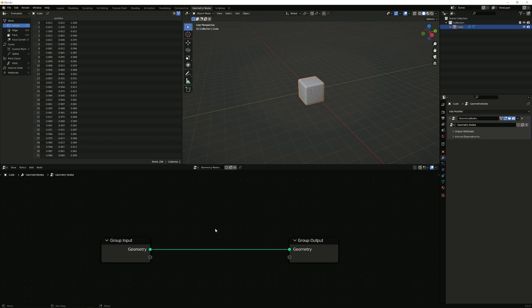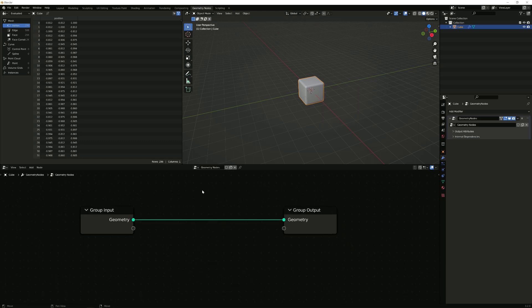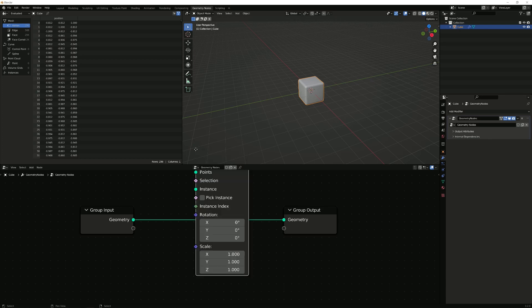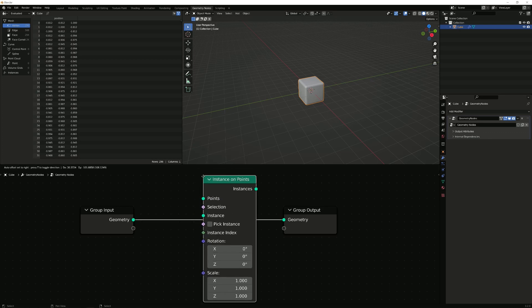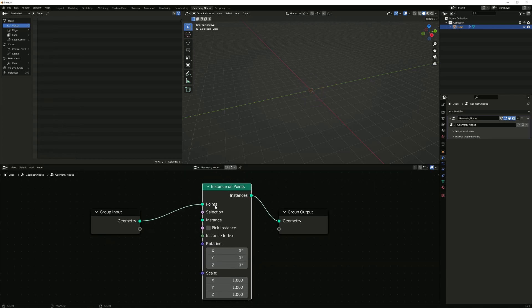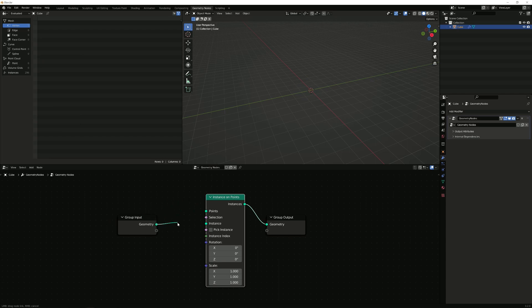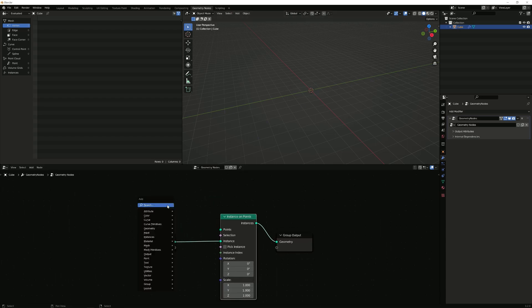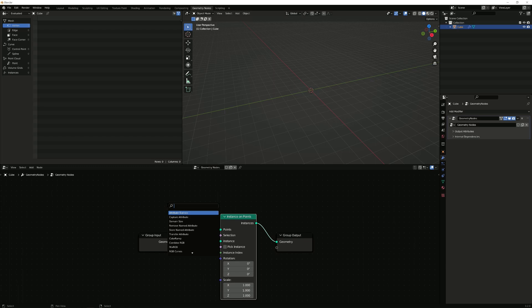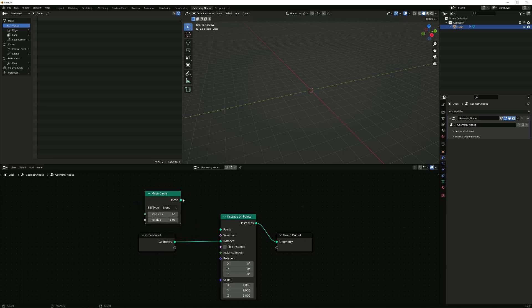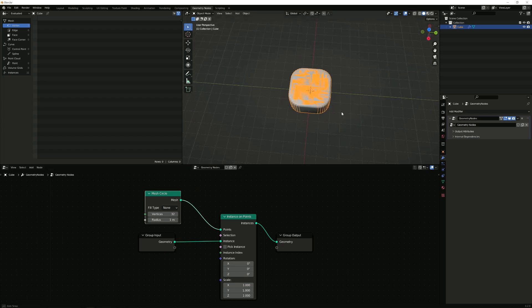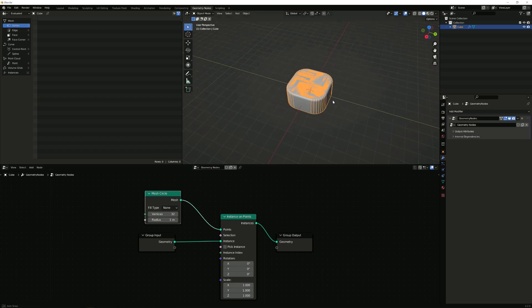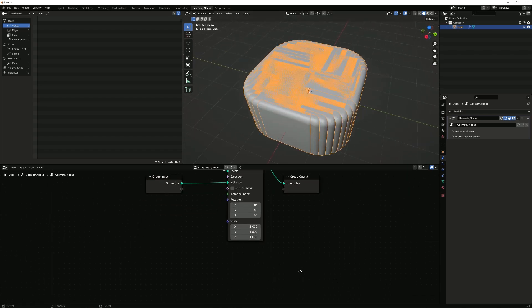Click on new and then I want to instance that cube on some points, right? And we want to take your geometry and put it into the instance because the cube is going to be the instance which we are going to place on the points. Now where do we get the points? We will get ourselves a circle, mesh circle and plug the mesh into the points and as you can see you get this sort of thing.